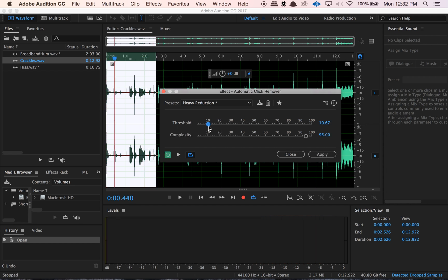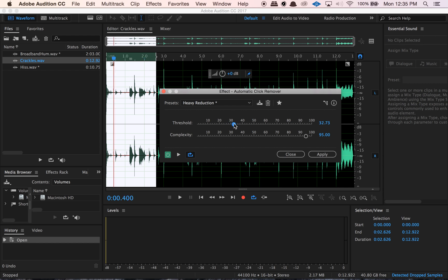If you move the threshold all the way down to as close to zero as possible, the computer is going to view almost anything as a click or a pop. The threshold basically tells the computer how sensitive it should be to clicks — how quickly it should interpret something as a click or a pop. If you do that on a less powerful computer, you might hear your computer struggling to process it. So the game I play is: I'll move this up, then slowly slide it down and listen until it's at the point where it's removing those pops and clicks I don't want, and leave it there — just barely removing those things, so I don't mess with the sound quality.